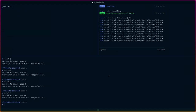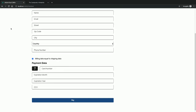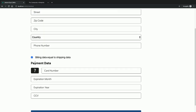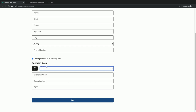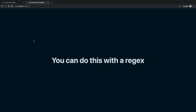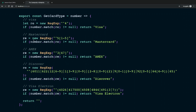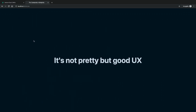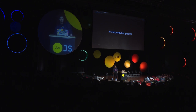So we go to part four. If I reload the page you see there's this card icon, and if I type 411 it's a Visa because all Visas start with four. All MasterCards start with five followed by one digit from one to five. This is the regex that identifies these cards — some are missing like Maestro and Diners Club. It's not pretty code, but it's really good UX because the user gets a sense that you took the time.